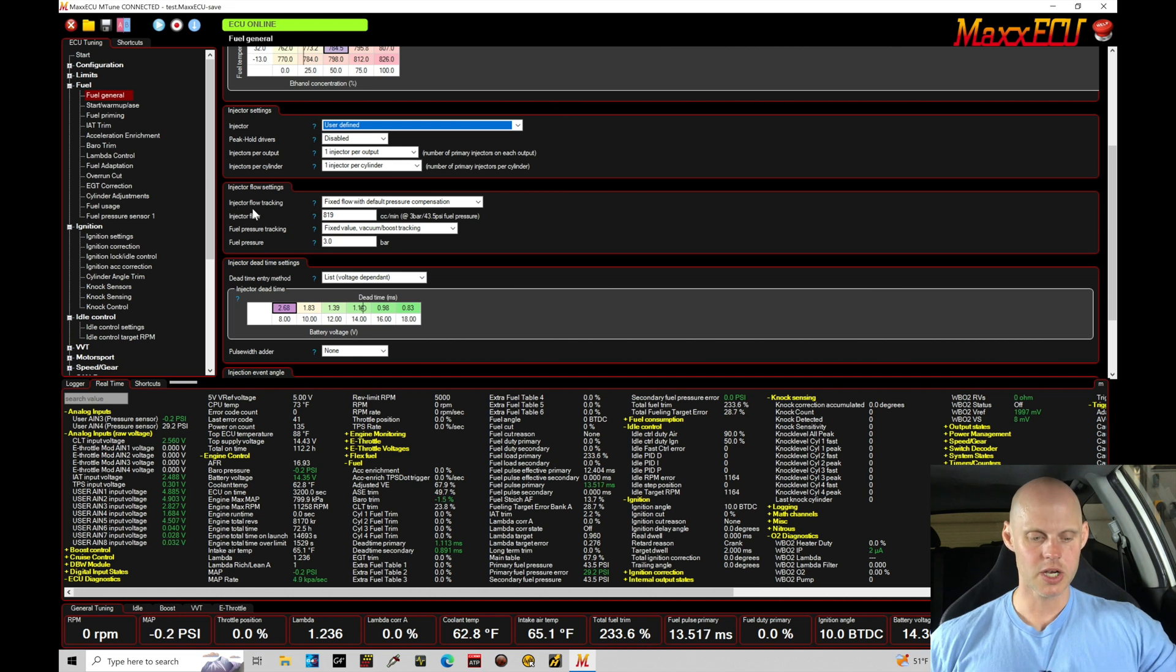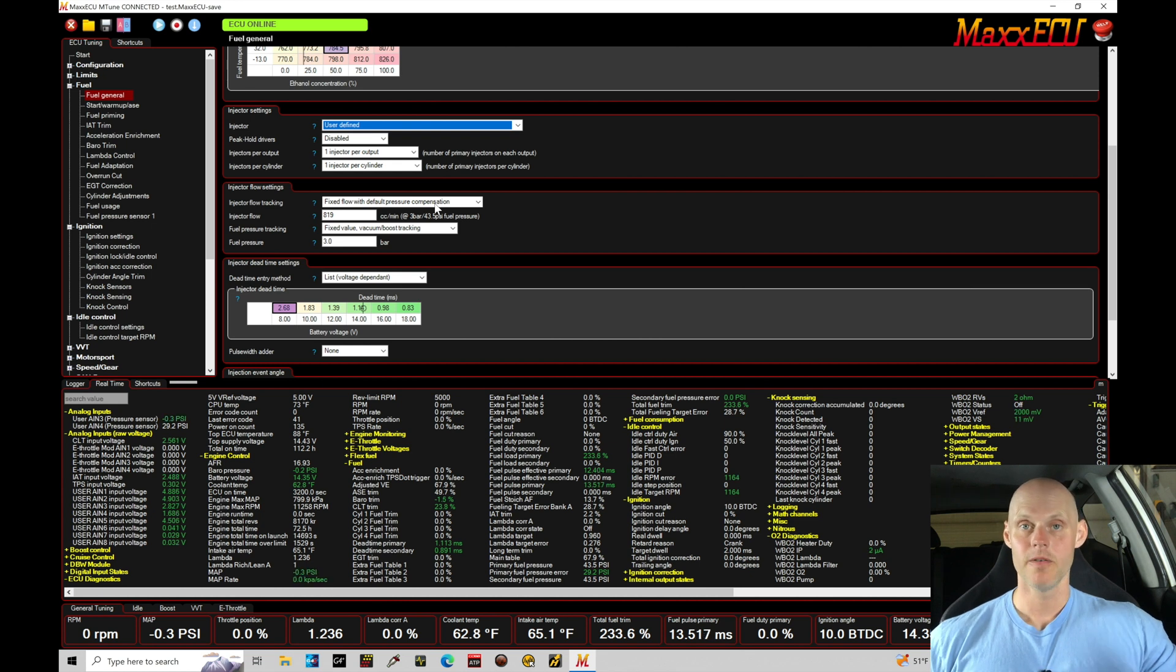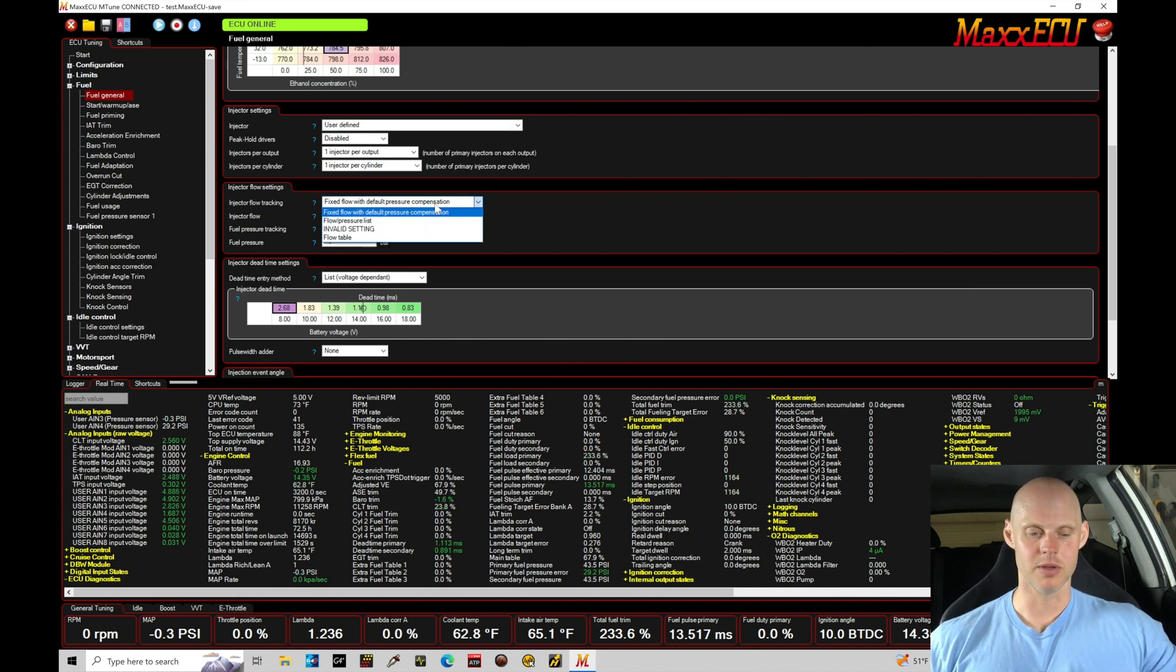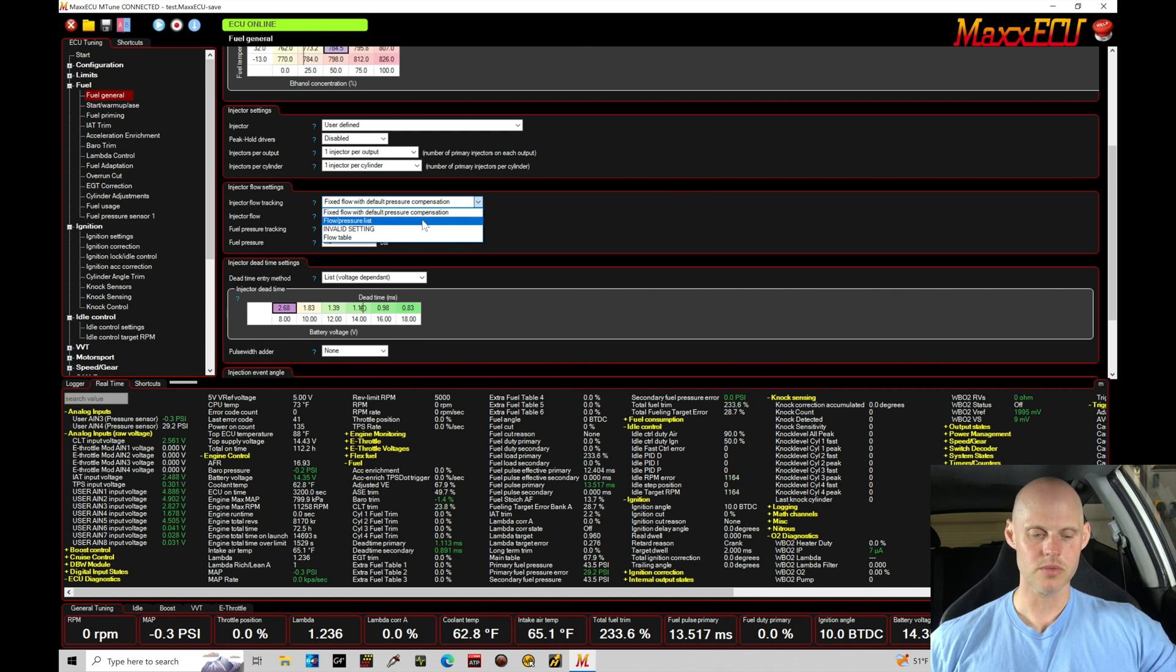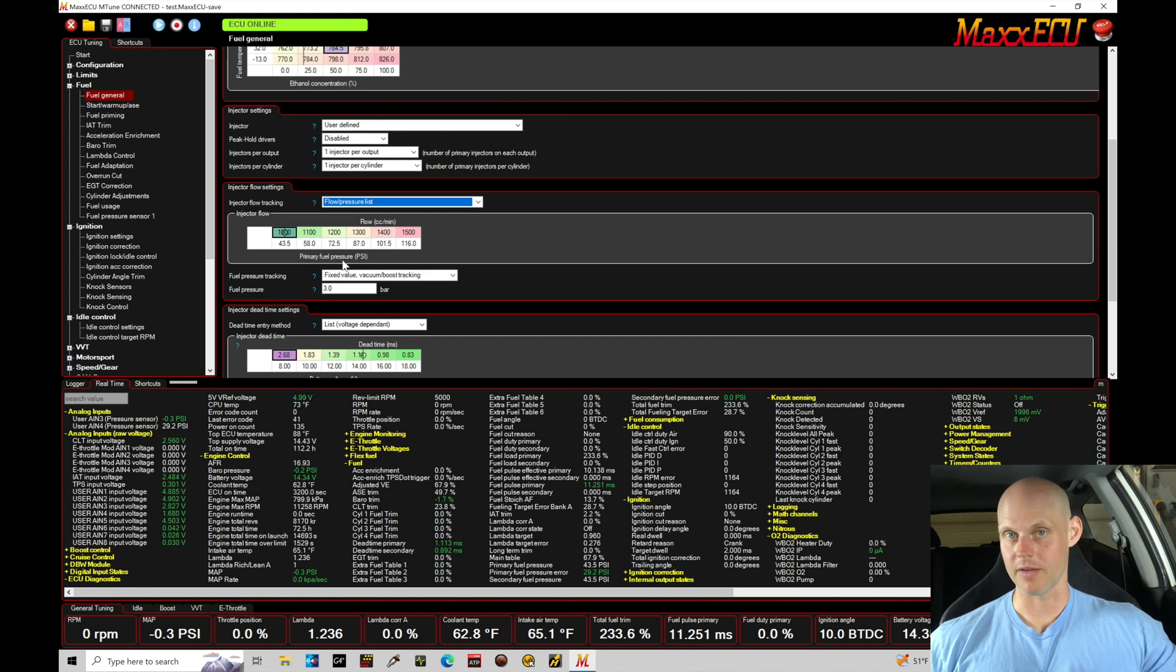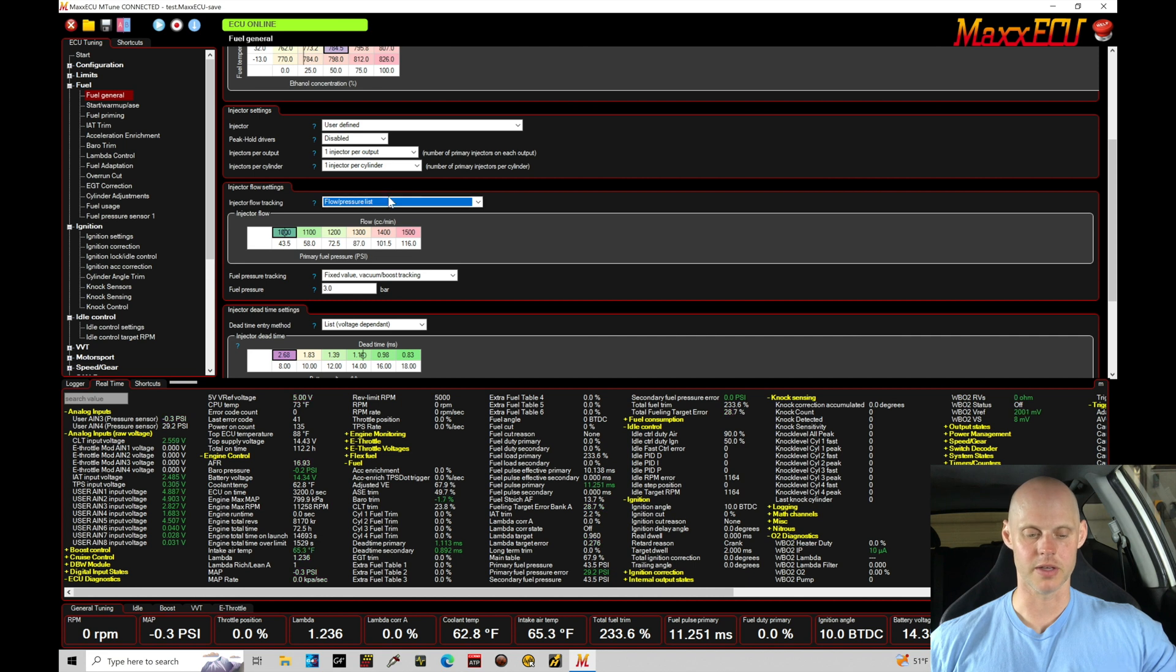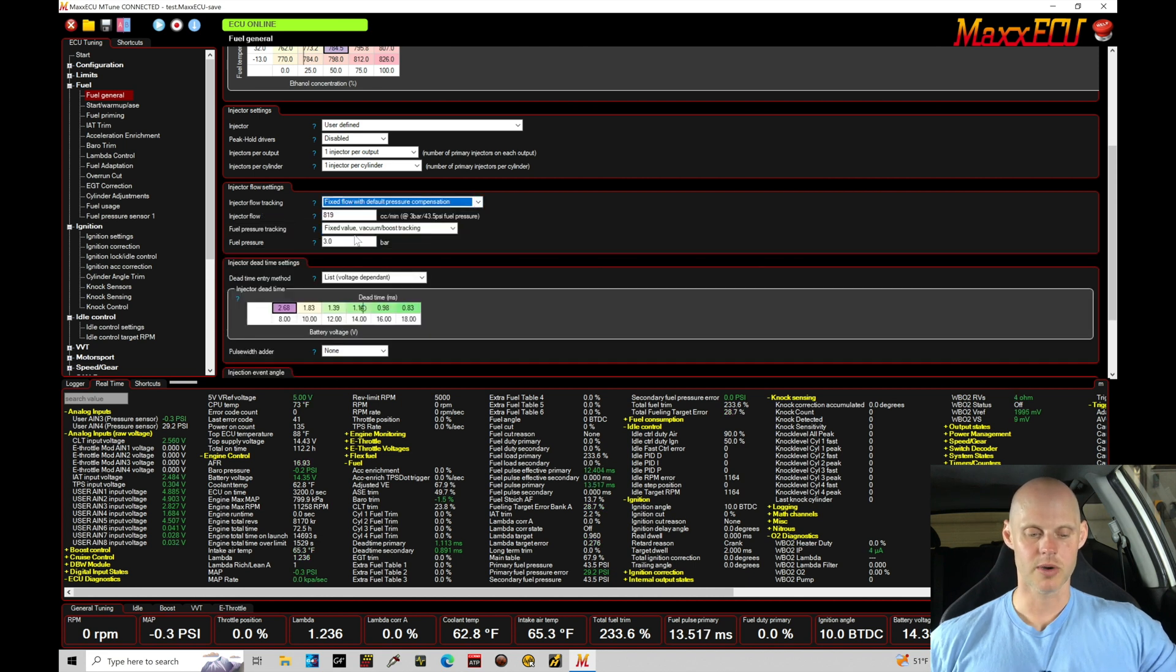Straightforward now, the injector flow tracking fixed flow with default pressure compensation - that's what we're going to have to choose here for this vehicle because I don't have the ability to go into the flow pressure listing and look up the fuel pressure. We know we have a fuel pressure sensor mounted. If I knew the actual flow rate at various fuel pressures I could configure a table like this, but I don't have that available so we're going to have to use the math.